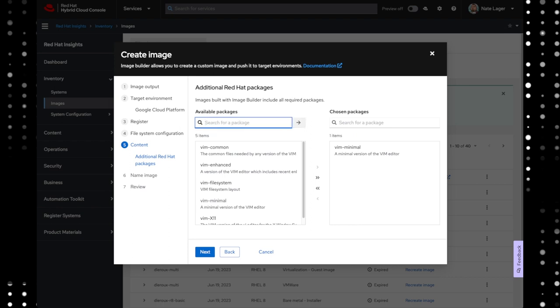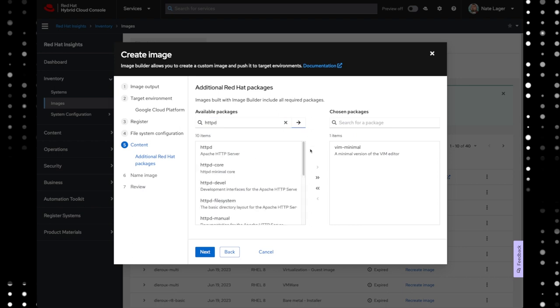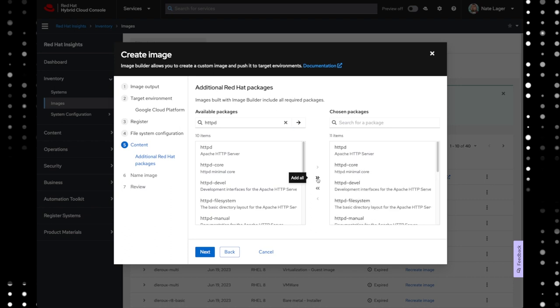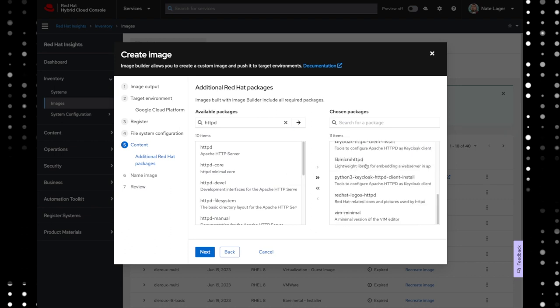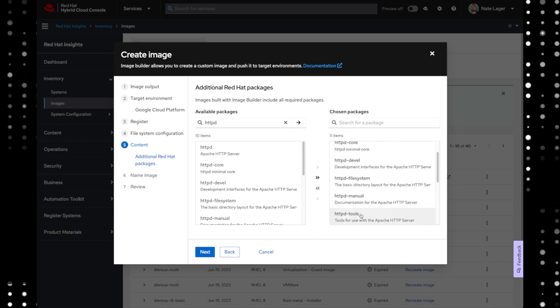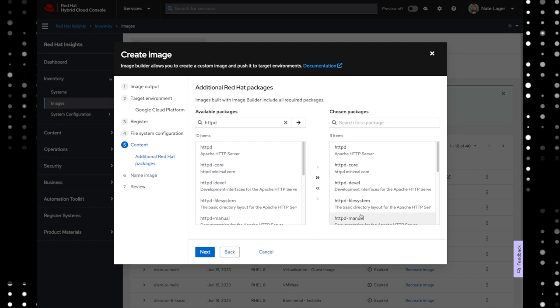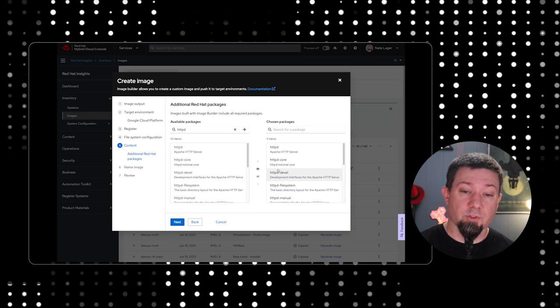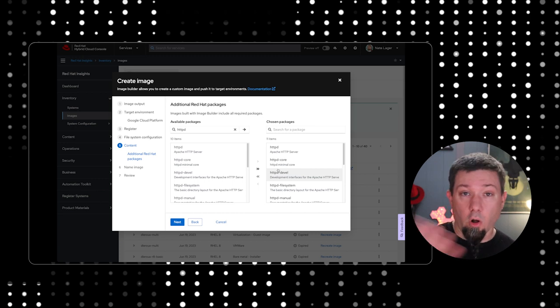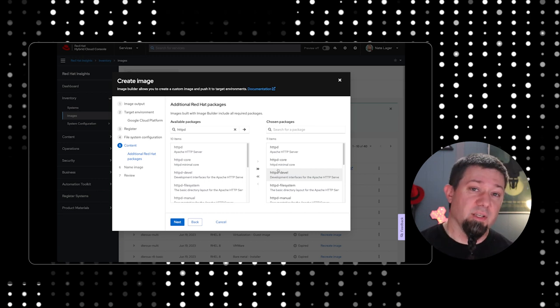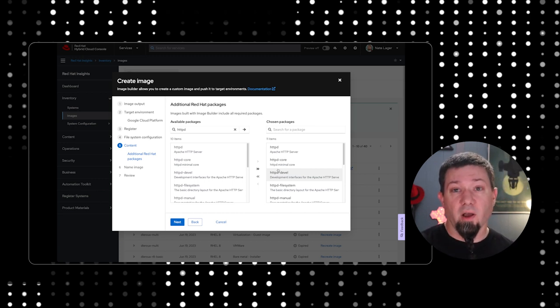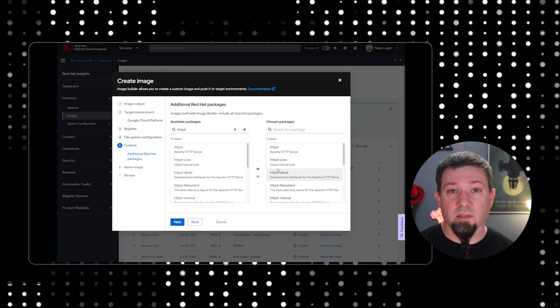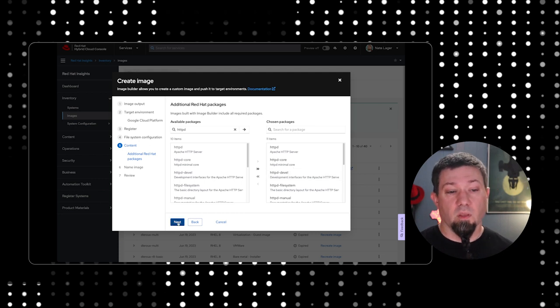Now, speaking of multiple packages, let's say we search for a package and everything in this list is something that we want to add. It shows you the whole list here. You just click the double arrow instead of the single arrow, and it'll put everything in there. So, now you see Vim minimal from our first step is there and everything that includes the word HTTPD is now included. Obviously, on a production system, you may not want to do all of the things from HTTPD, but it is an option if you find that that works out better for you.